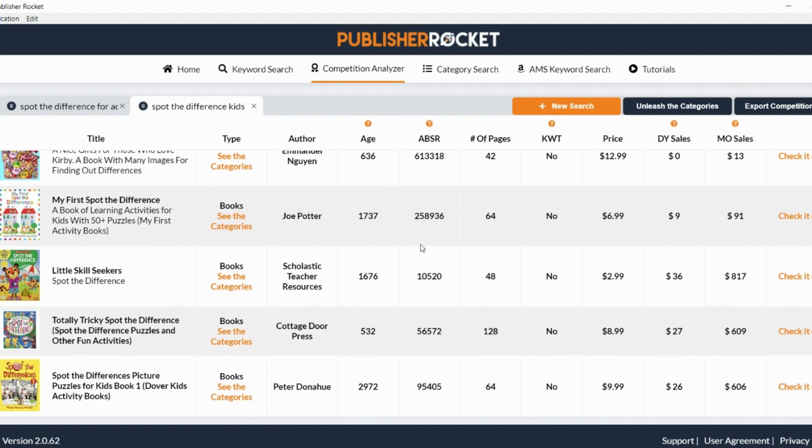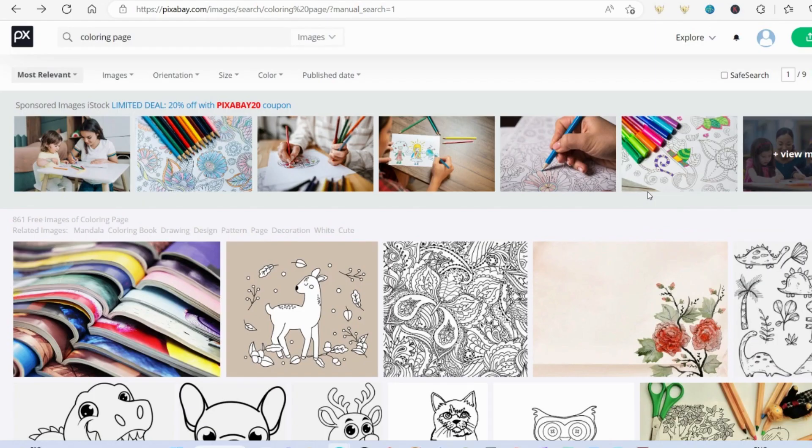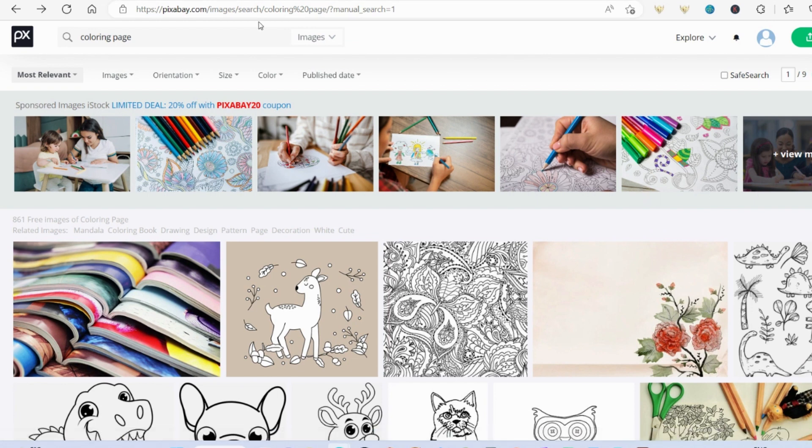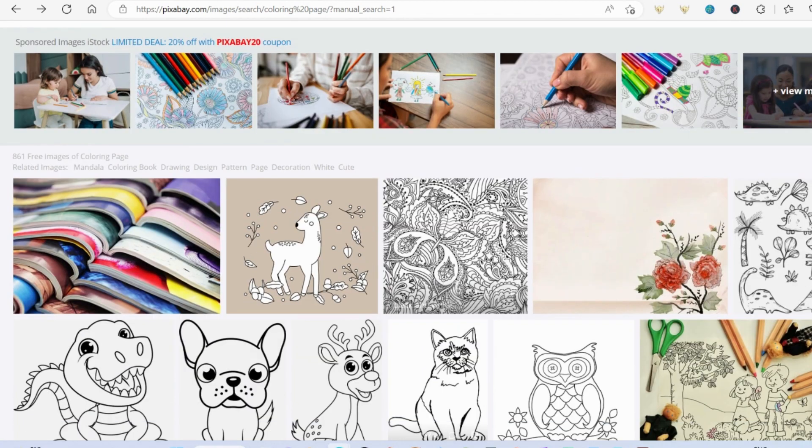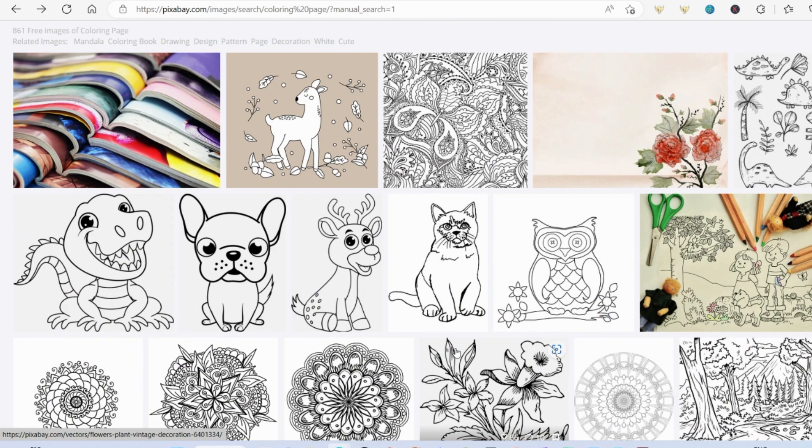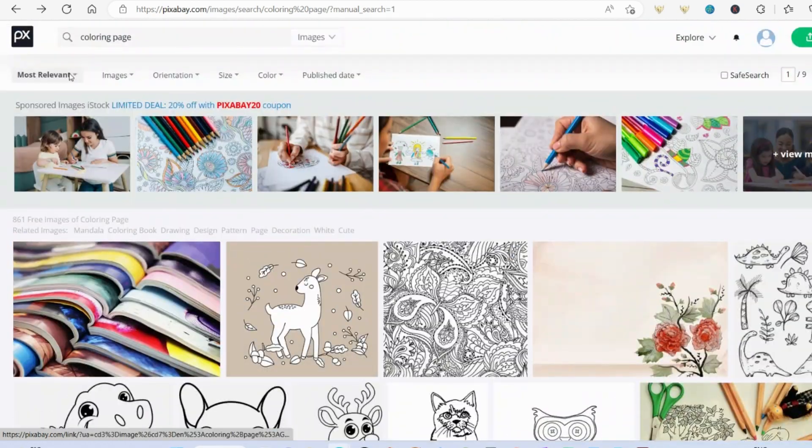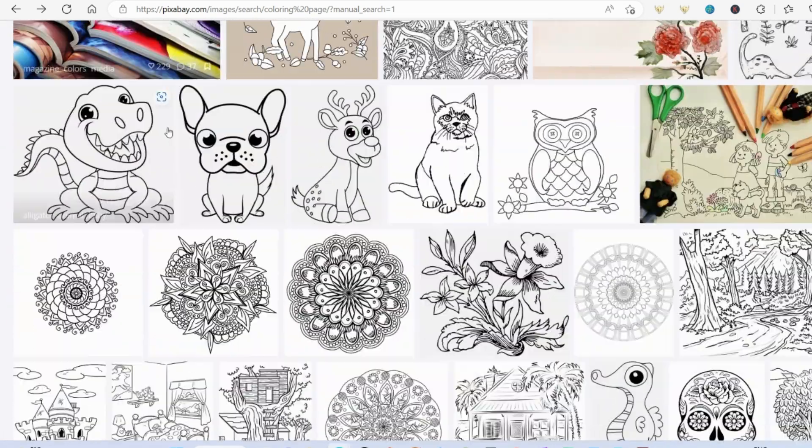It's also counting as a medium content book. So that means you don't have to pay for the ISBN number. So let's get on to actually making the Spot the Difference pages. Now the program that I'm using, it's my favorite one for finding free images. It's Pixabay. And the reason that it's my favorite is because you don't have to attribute anybody in your book. So I've just typed in at the top here, coloring page.